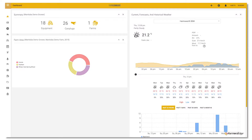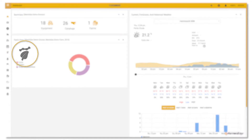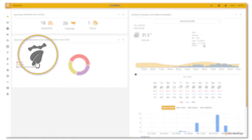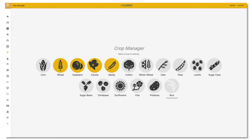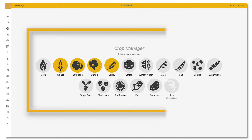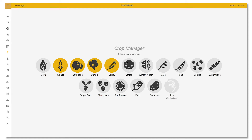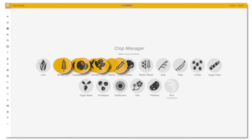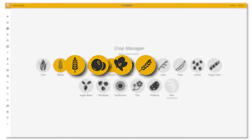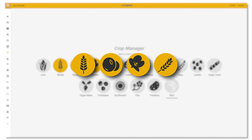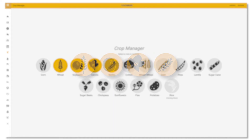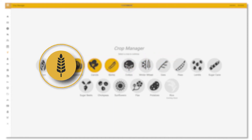From the dashboard, click on the Crop Manager icon here. Then select a crop from this list. Crops that are being grown on your farm as filled into Asset Manager will show as yellow. We'll choose wheat.